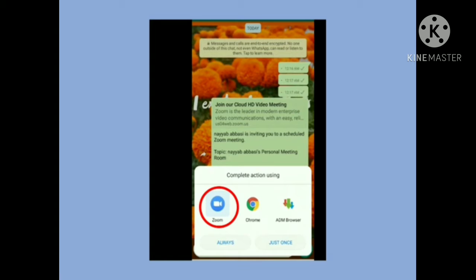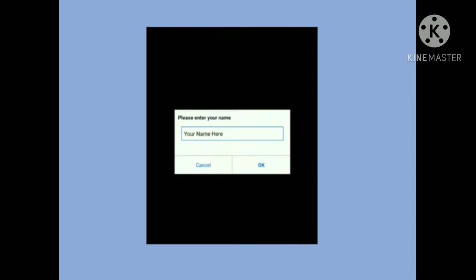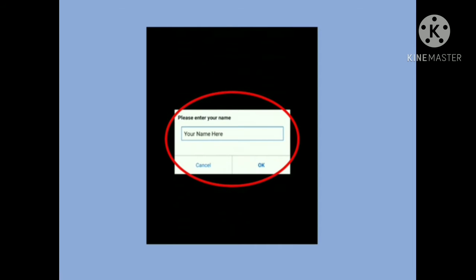When you click the link for the Zoom class, this will appear on your mobile phone. If you have the Zoom application installed, the Zoom icon will appear. Select the Zoom icon and the application will open. It will ask you to enter your name — kindly enter your full name so your teacher can identify you in the online class.